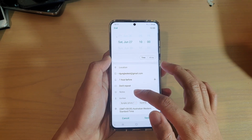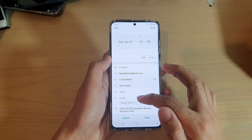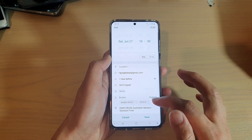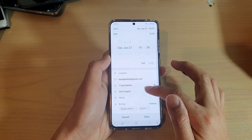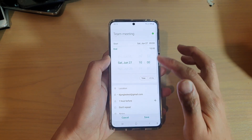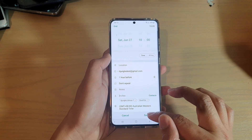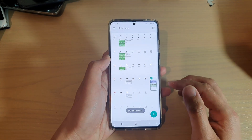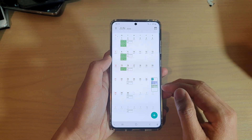You can also add a note to the event, and you can also choose who you want to invite. Then just double-check to make sure everything is correct, and tap on the save button to save the new calendar event.